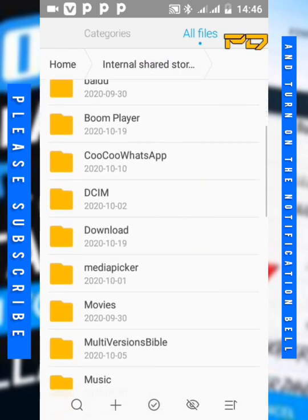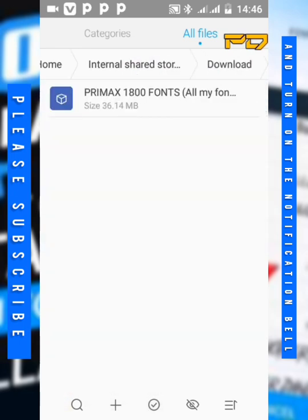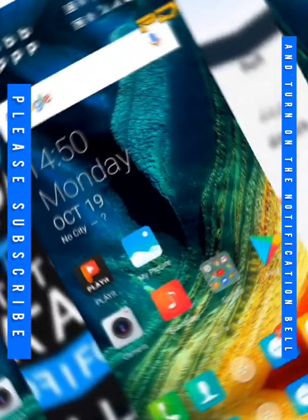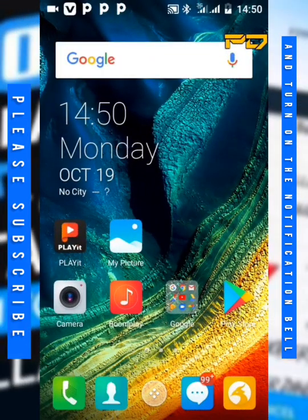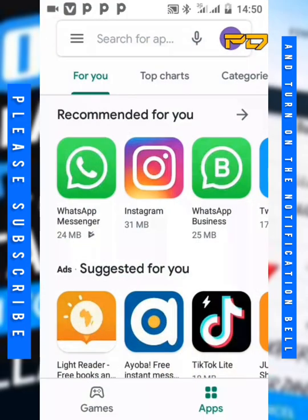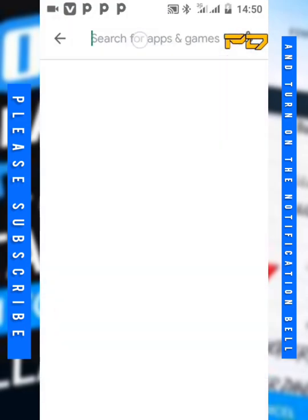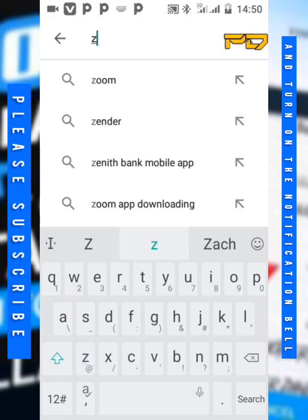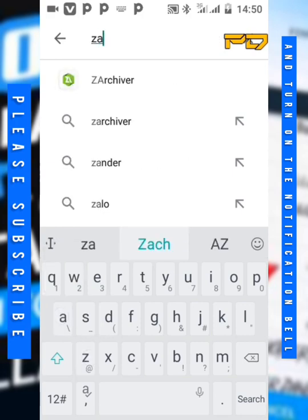The next step: you go to your Google Play Store and search for Z archiver app.